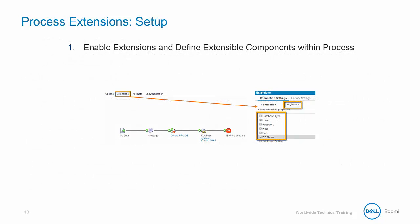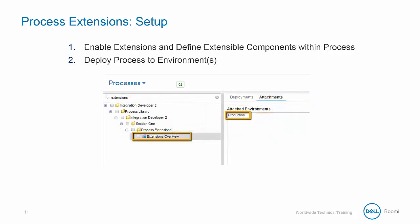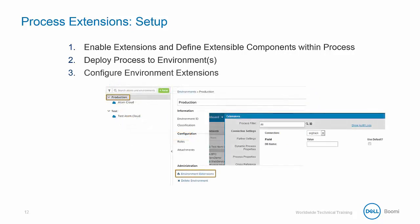Extensions are set up by enabling the extensions and defining the extensible components within a process. Next, you need to deploy the process to an environment. And finally, configure the environment extensions.